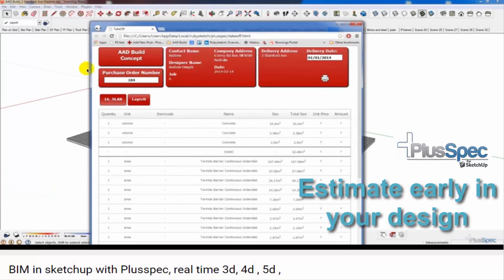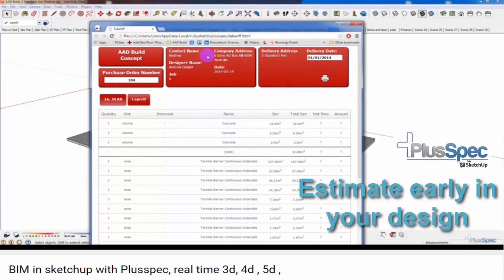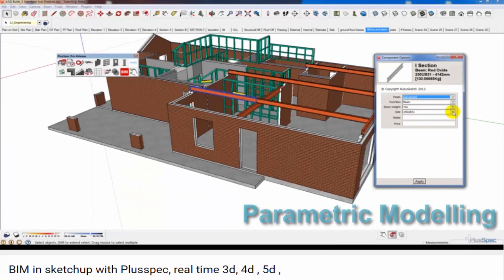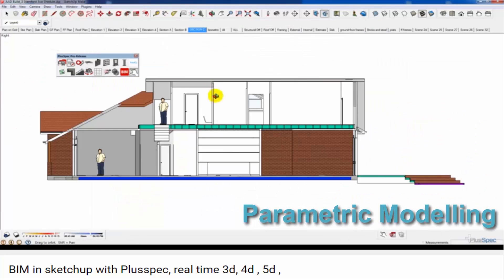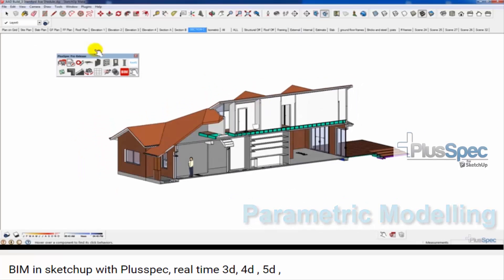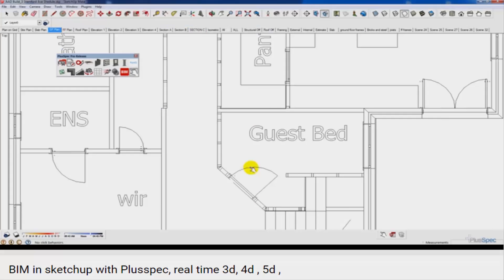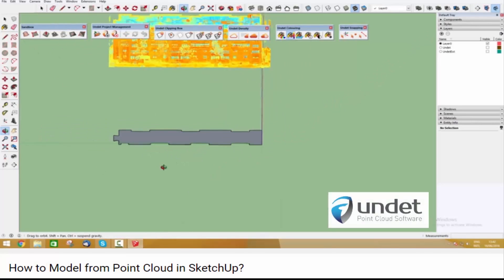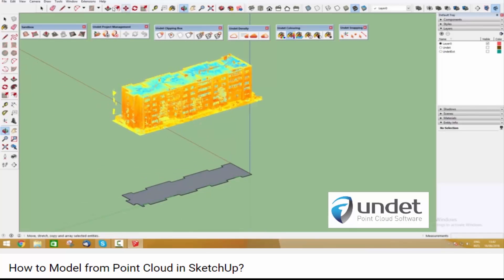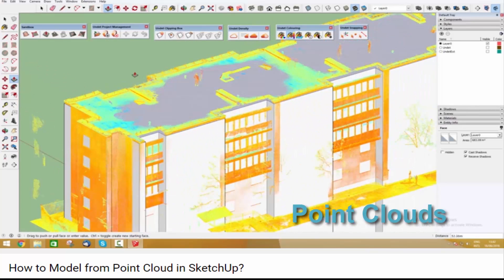Next up we've got the PlusSpec app all the way from Australia. Andrew Dwight and the guys have been working on parametric modeling for SketchUp which works very well. And the last extension we'll look at is Undit, where you can bring in your point clouds and model over them.